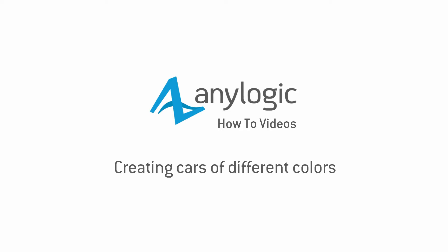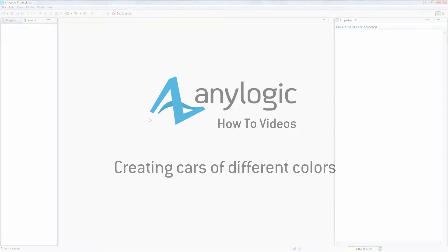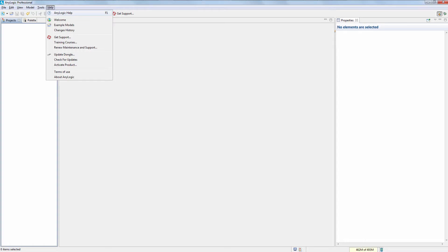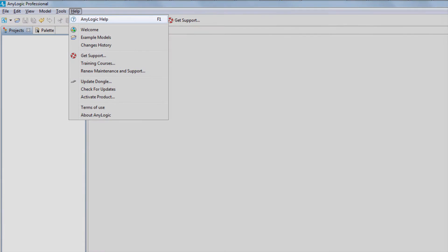This video shows how to create cars of different colors in your road traffic model. Let us open an example model, which you can find inside the AnyLogic help.